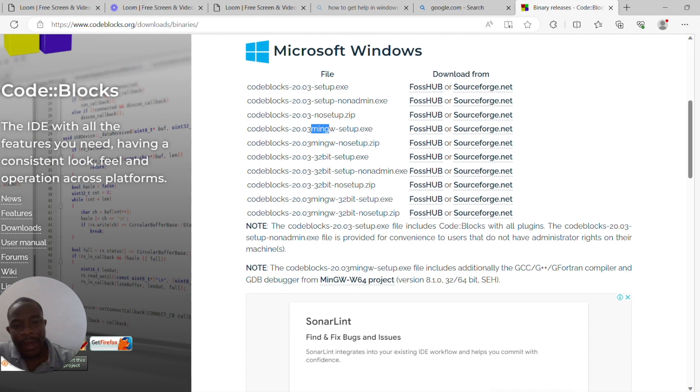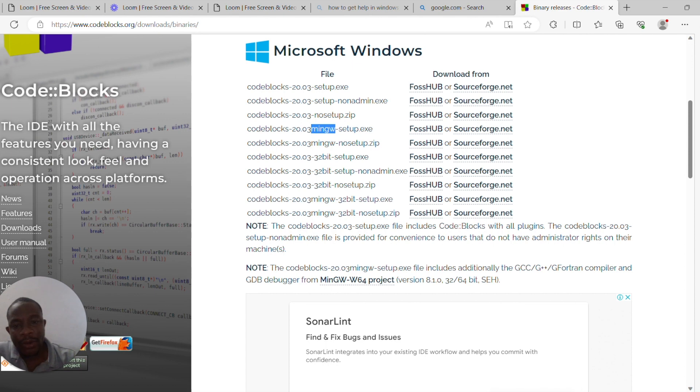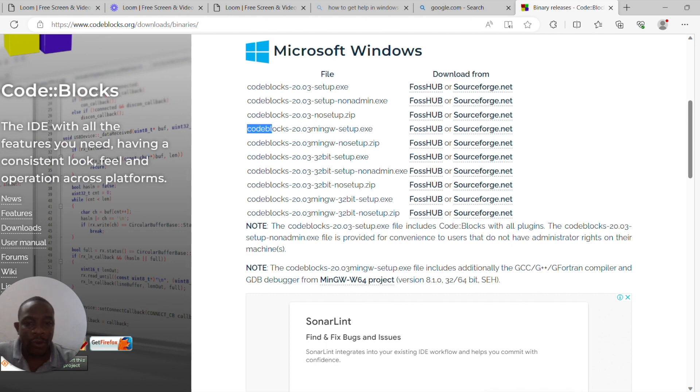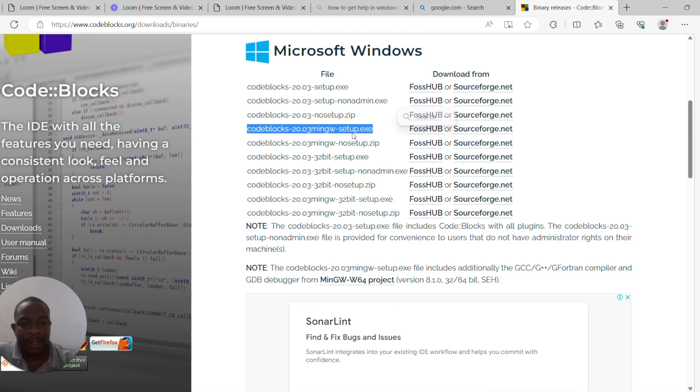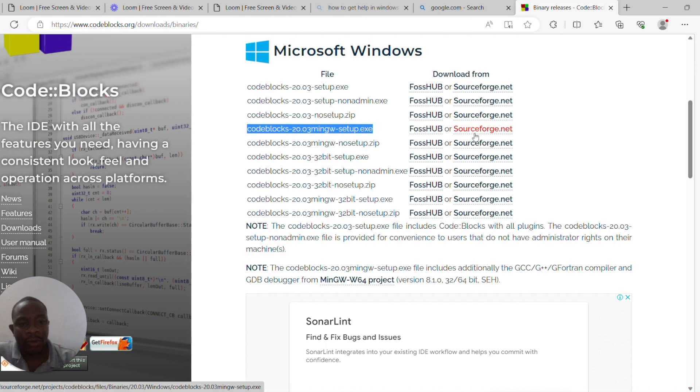you have mingw indicated after the version. What this means is that these are the IDEs that come with the compilers together. So for instance, the machine I'm using is a 64-bit machine, and so I'm going to go for this particular setup. You can download it from either FossHub or SourceForge.net. Any of them works fine.